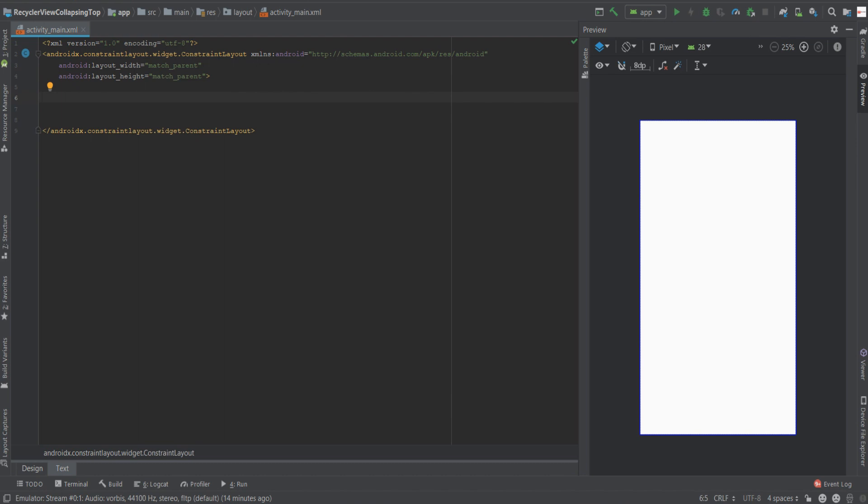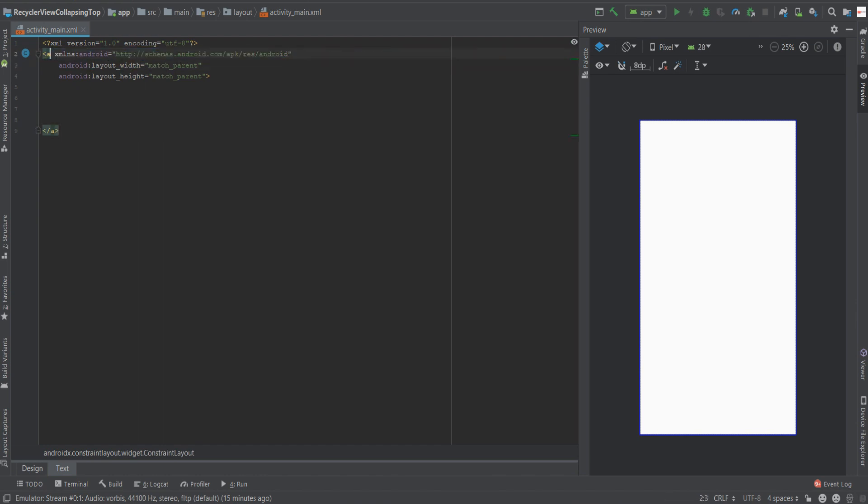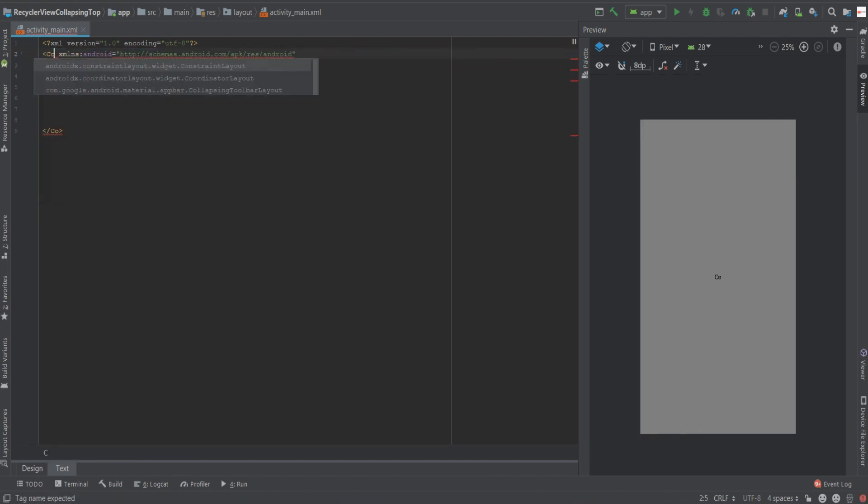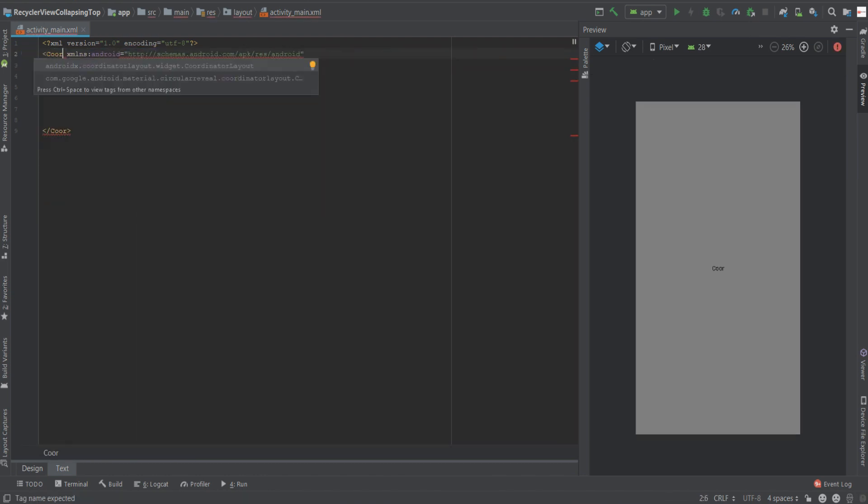So the first thing we need to do is set our view group for the activity main layout as a coordinator layout. So let's change it from constraint layout to coordinator layout.